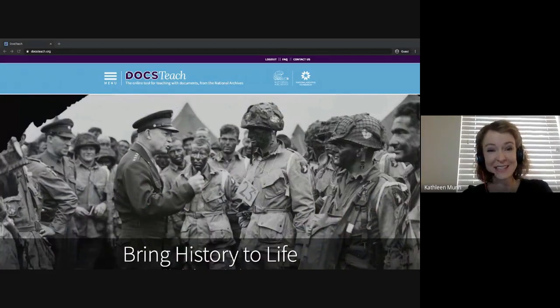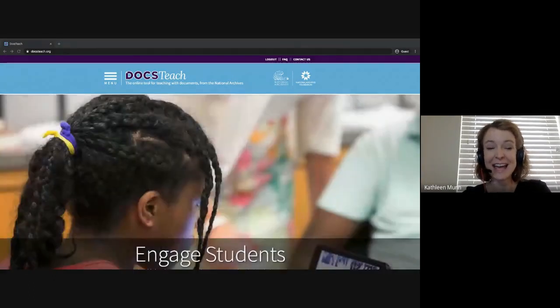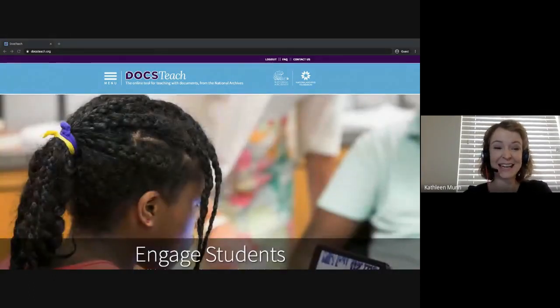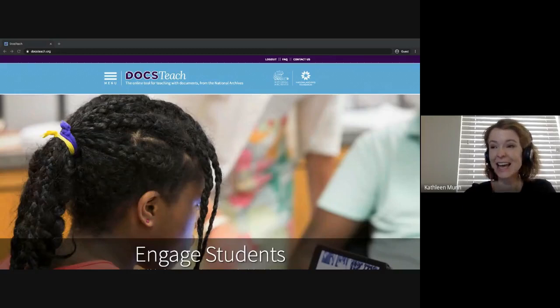Welcome to Getting Started with DocsTeach: Finding and Saving Activities.